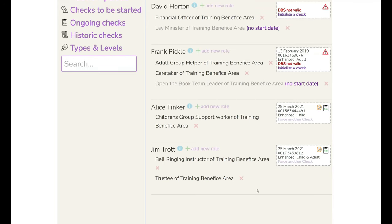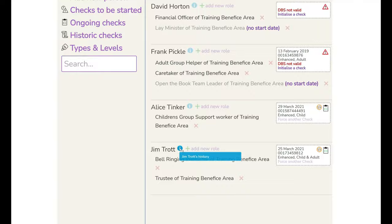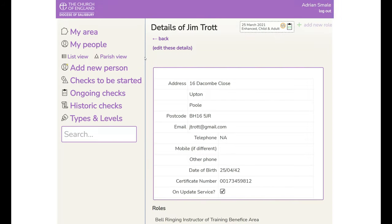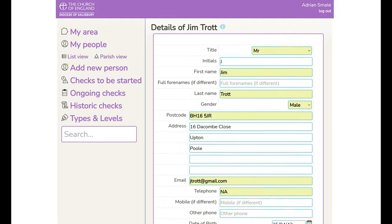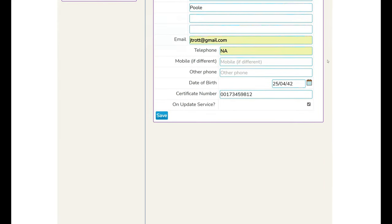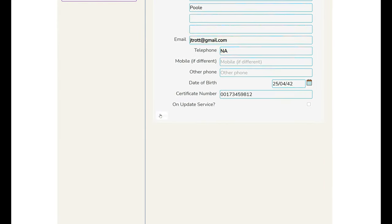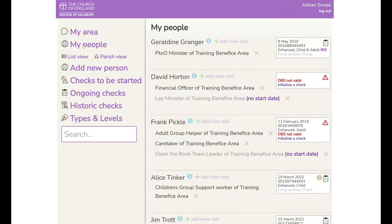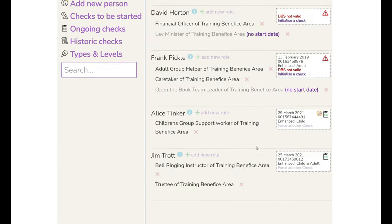Correspondingly if you've made a mistake or if you were processing a DBS like Alice's one and you found that they weren't on the update service it's important to go back to the record and remove this tick and you do it in exactly the same way. Take the tick off there save and the icon is removed.